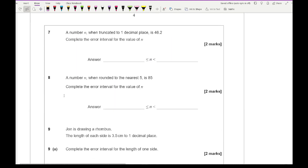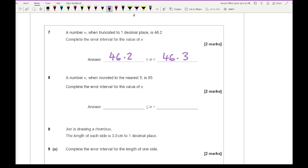Question seven says: a number n when truncated to one decimal place is 46.2 — complete the error interval for n. For truncation to one decimal place, the interval is 46.2 ≤ n < 46.3.